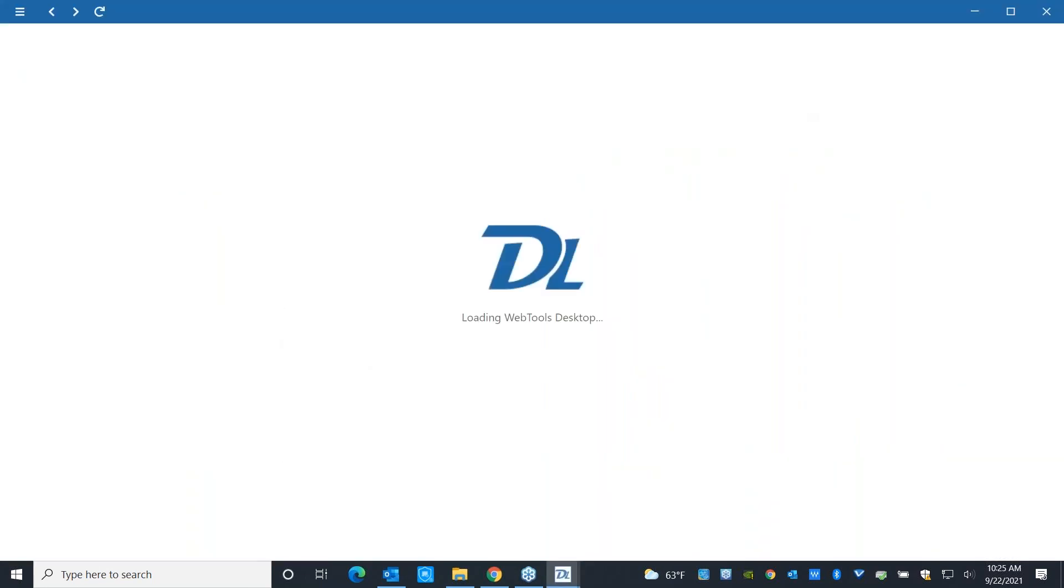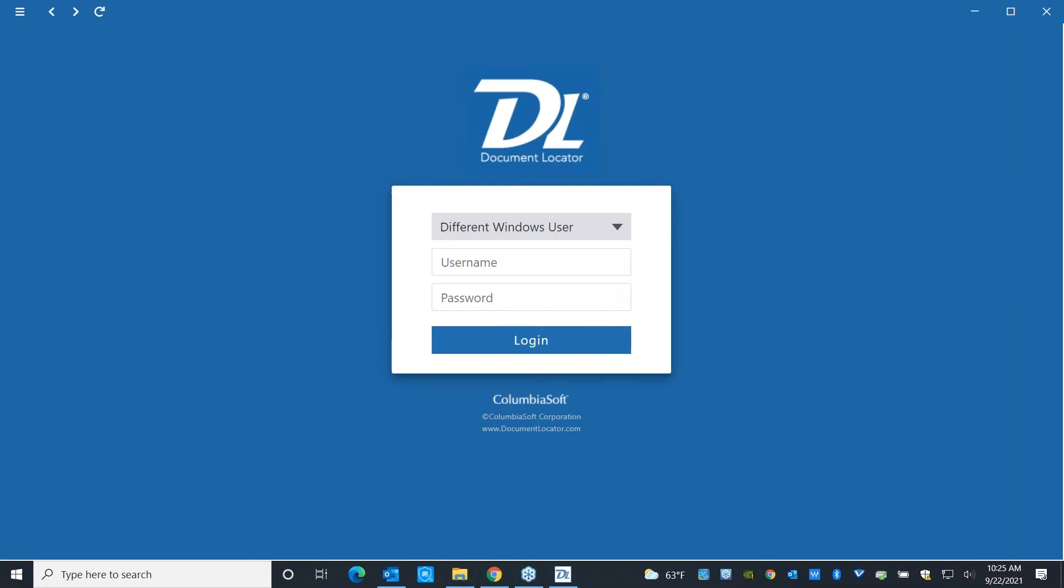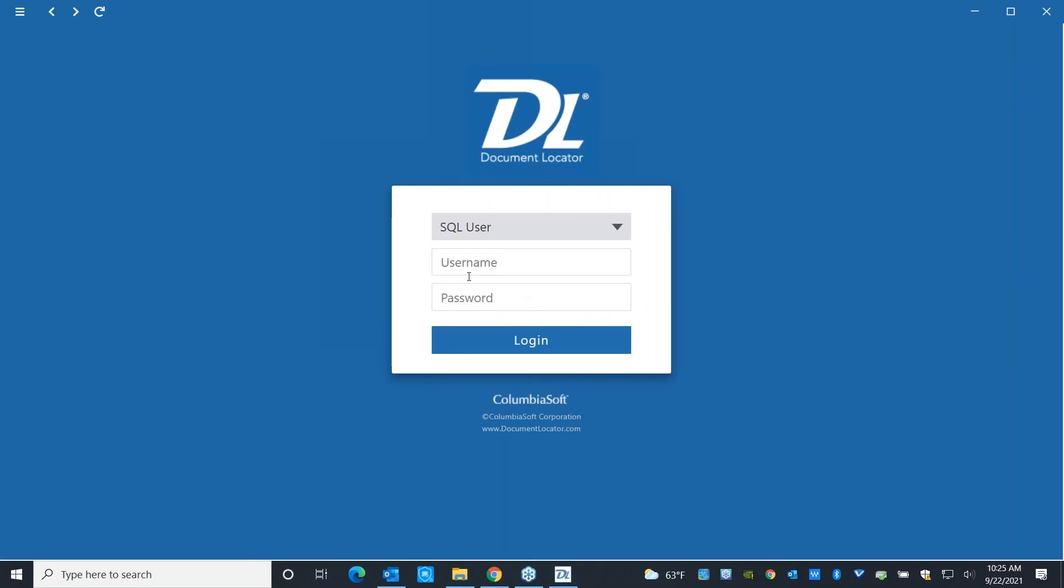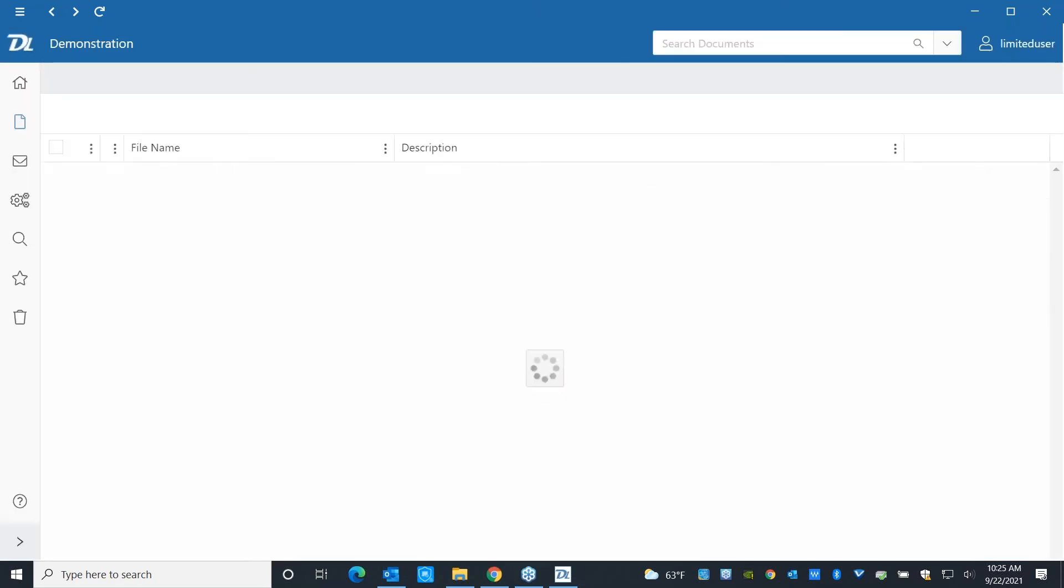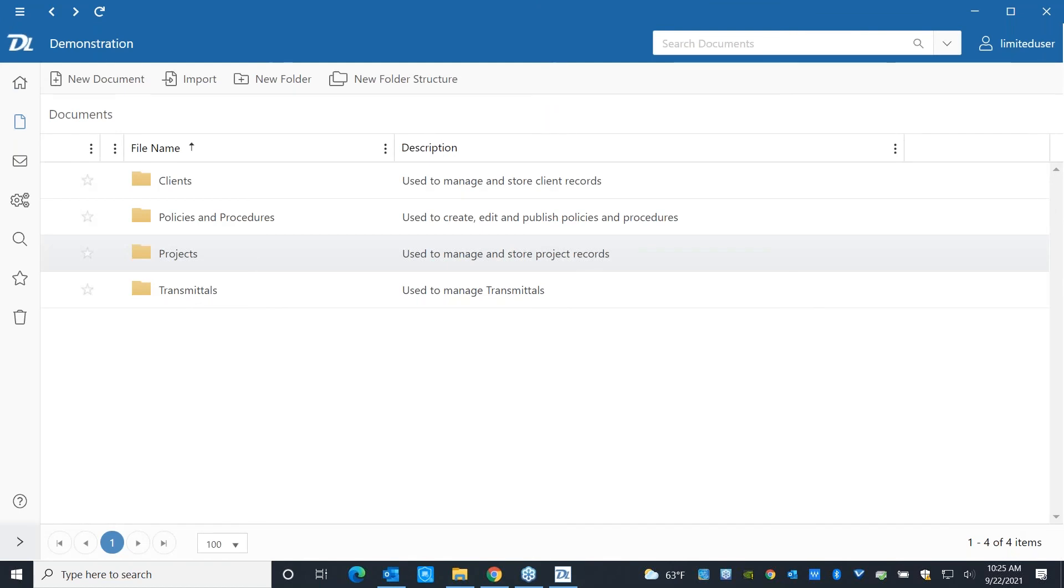Anytime somebody comes in via the web, they're either going to be logging in with a username and password, or we can go ahead and look at single sign-on. And this time, I'm going to go ahead and sign in as limited user. And you're going to notice right off the bat that the web interface is meant to look very much like the desktop interface. We want the same ease of use in terms of being able to navigate.